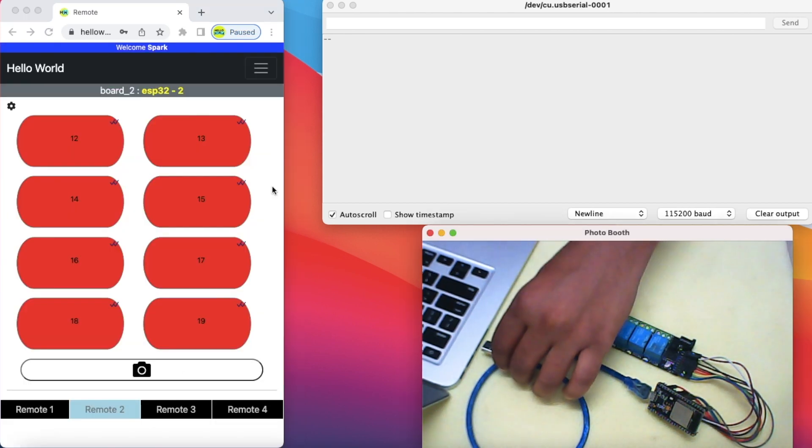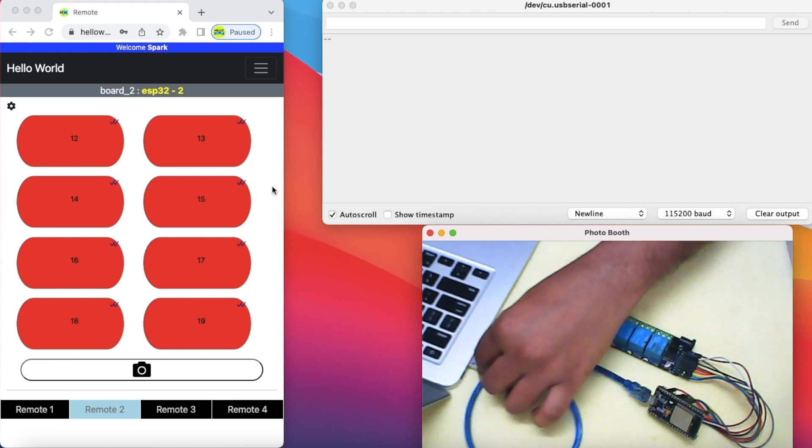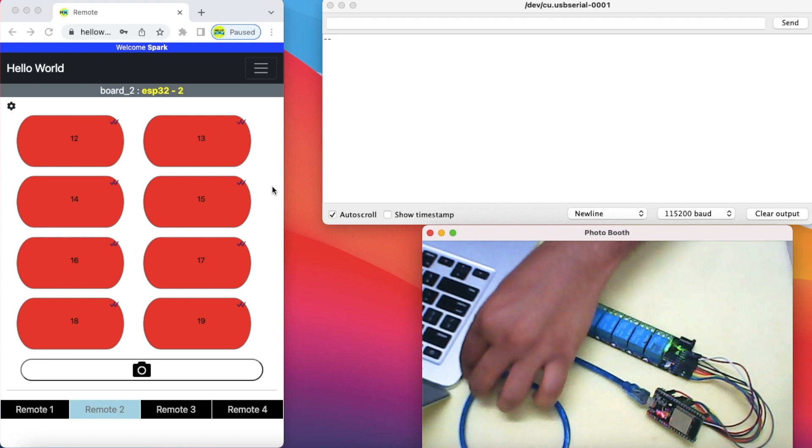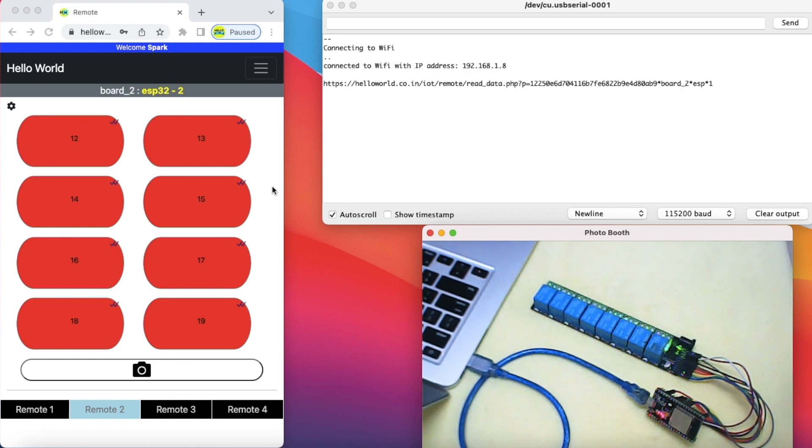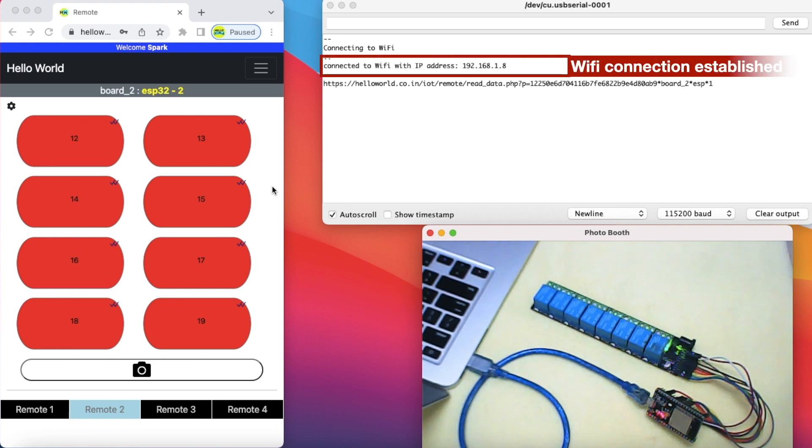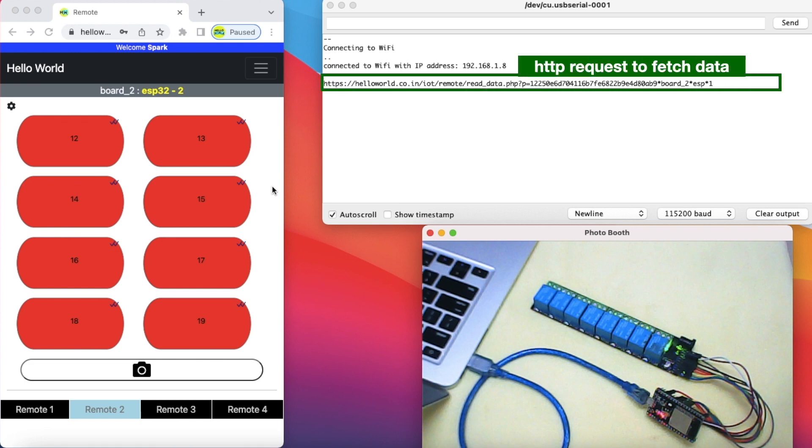Let's power up the ESP through laptop's USB port so that we can see the code activity on serial monitor window. You can see that ESP is attempting to connect to Wi-Fi, connected successfully and made a HTTP request to the hello world website.